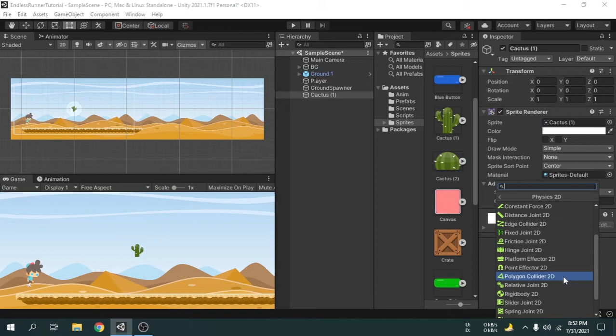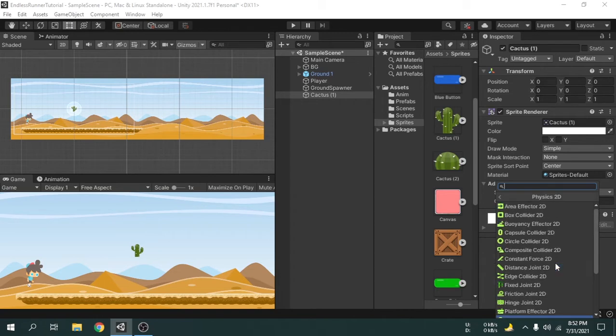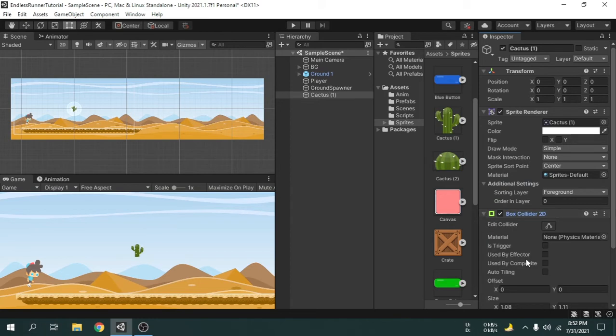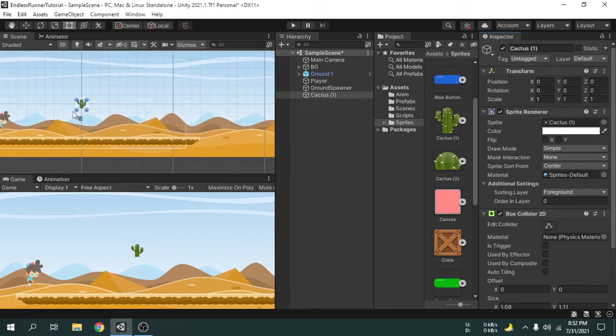Because the player will not spawn again and again like grounds, so it shouldn't create much problem. My suggestion is you should always avoid using polygon collider. Now, for the cactus, I have used box collider because we will make this game object spawn again and again. So I will adjust the box collider shape for this object.